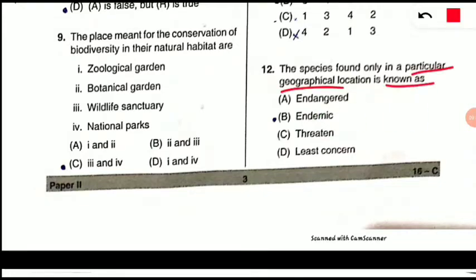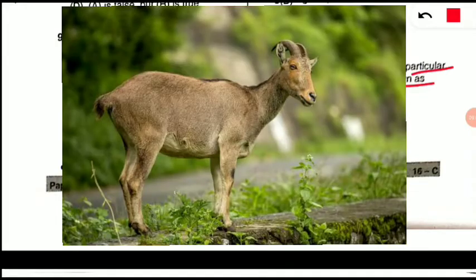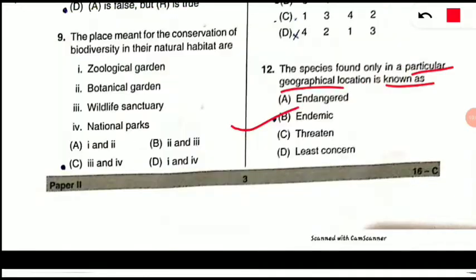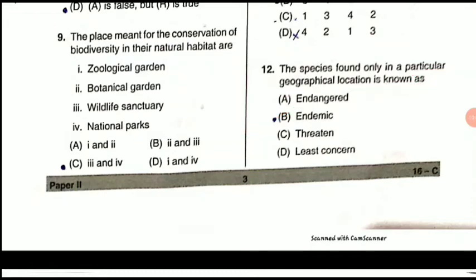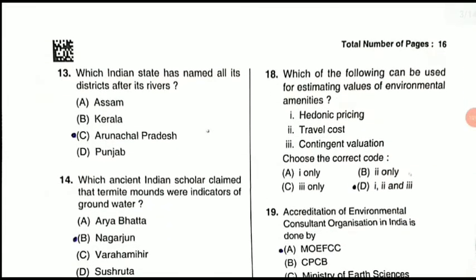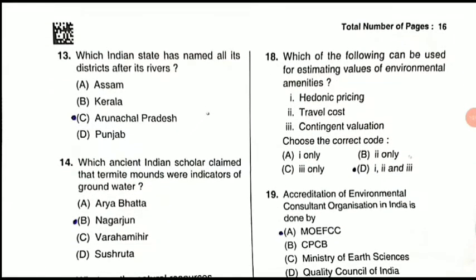Question 12: The species found only in a particular geographical location is known as what? They are known as endemic species — it can be a plant or animal. For example, the Nilgiri Tahr, found only in the Western Ghats region in India, is endemic to the Western Ghats region.